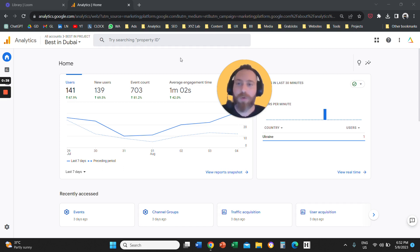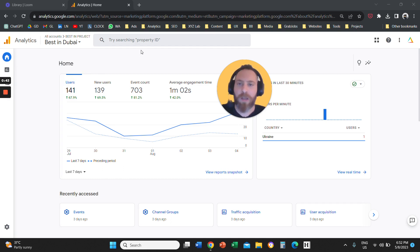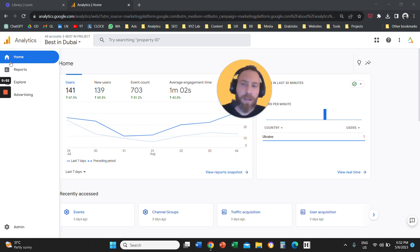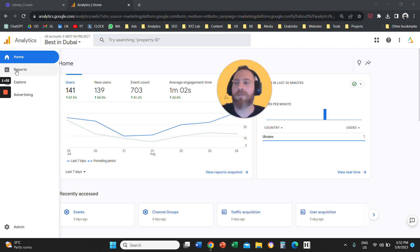When you access Google Analytics 4, on the left-hand side, you are going to see four different sections. Home, honestly speaking, is a section we never visit. It's just an overview of all the reports that can be found in Google Analytics 4. You are probably never going to use it in your entire career. In my 15 years of working in digital marketing, I never visited the home section on the new or the old interface.